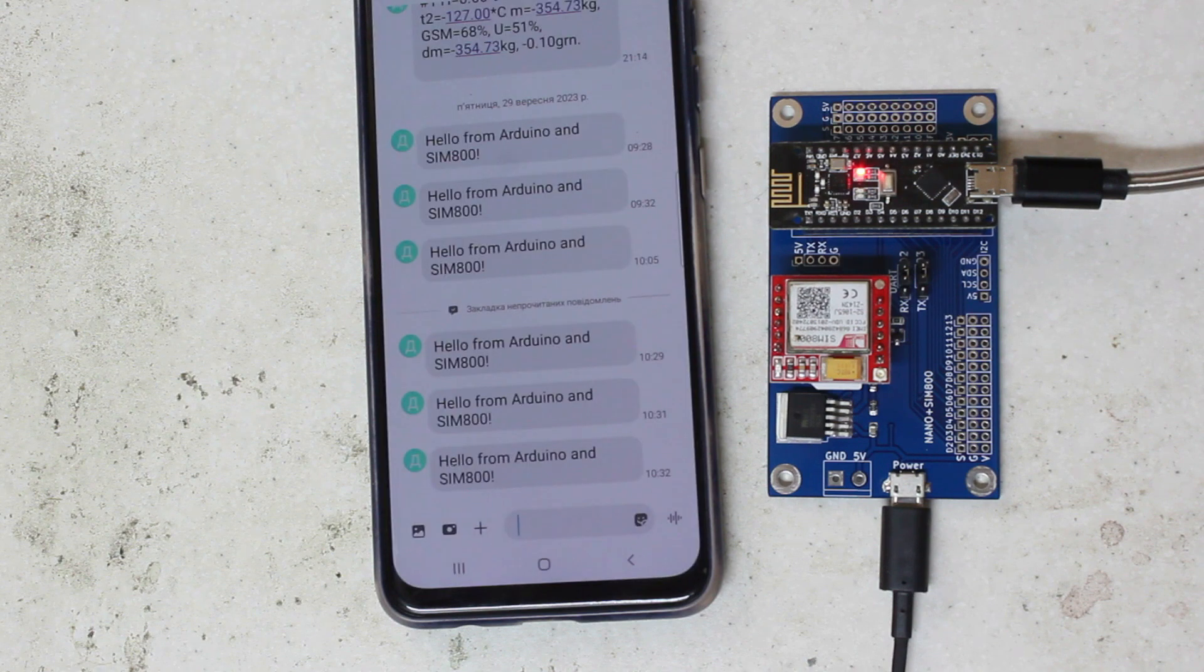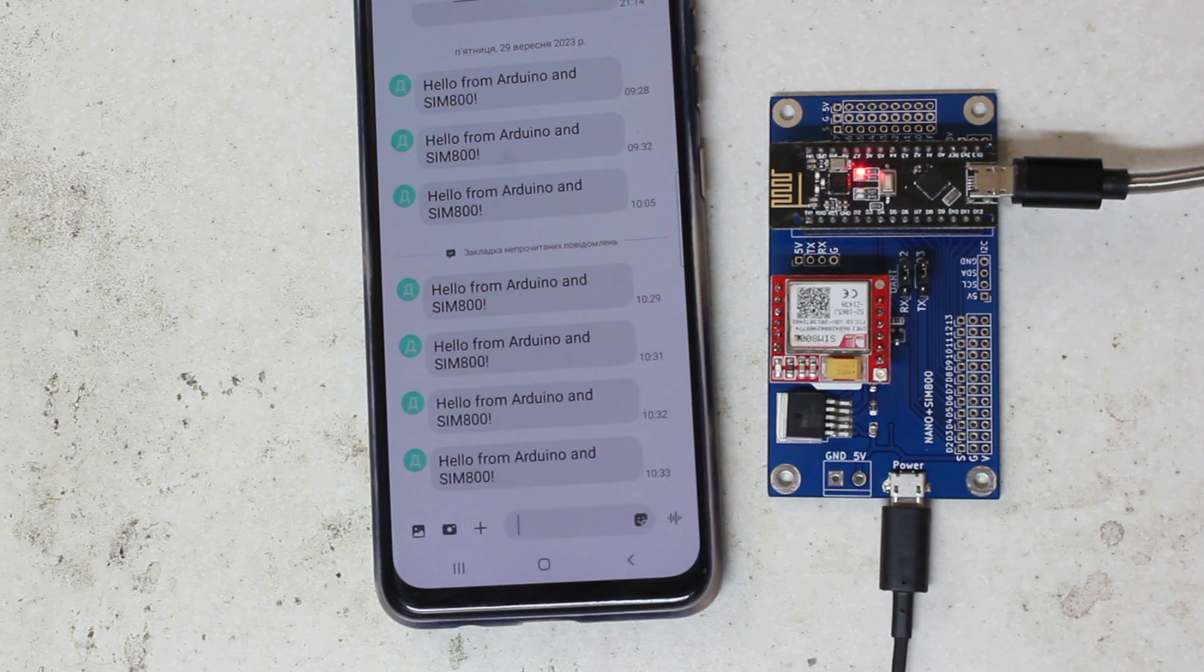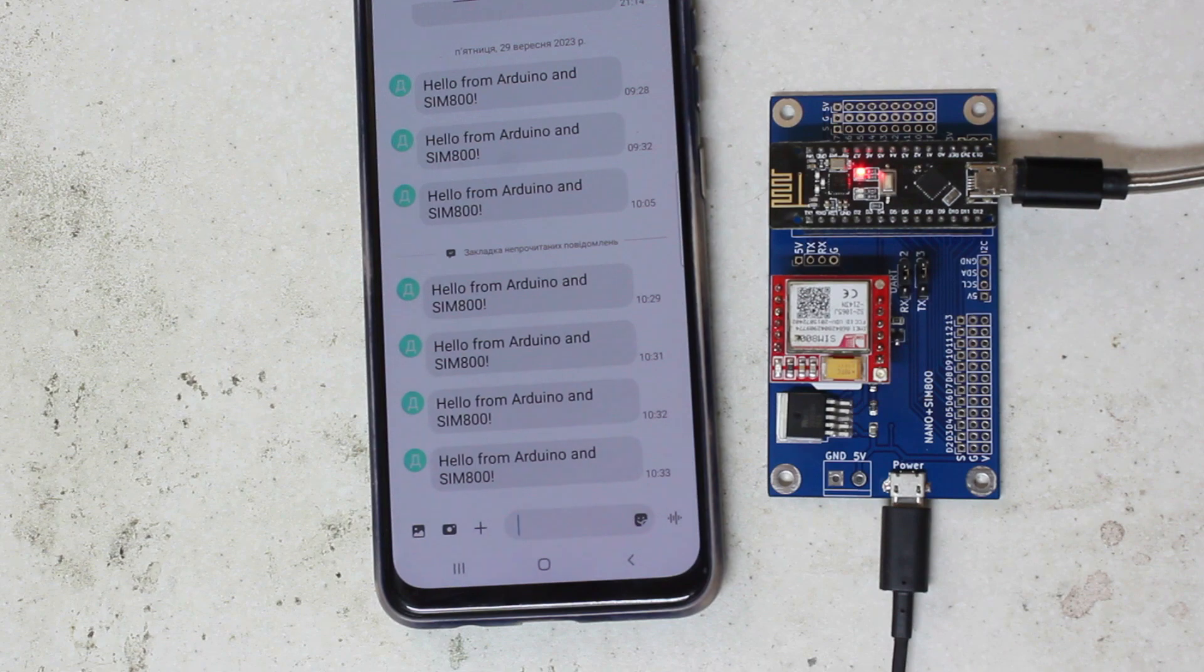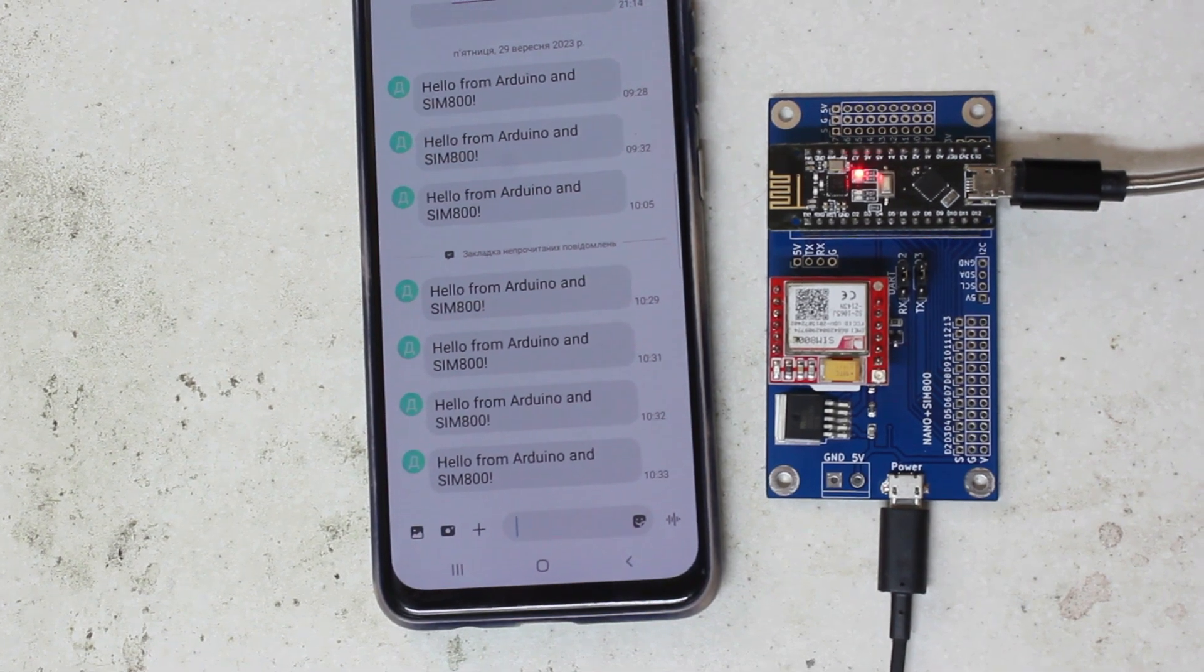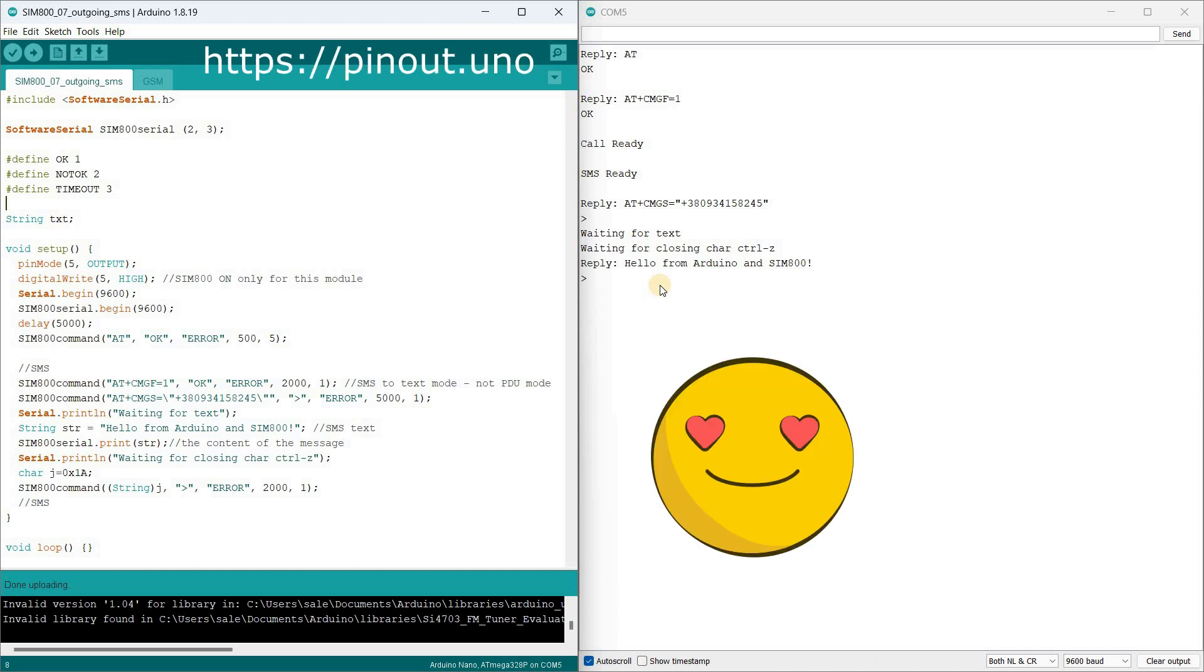I've already talked about our module for connecting the Arduino Nano and SIM800 in previous videos. You can do without it too. Subscribe to the channel and hit the like button right now.